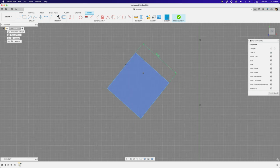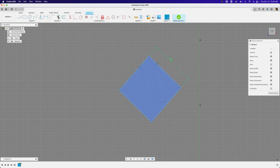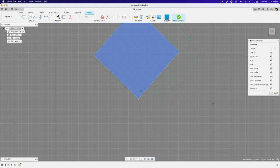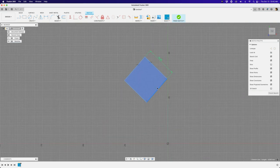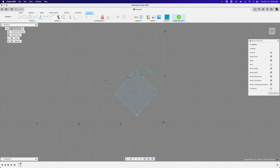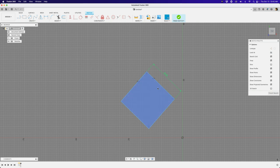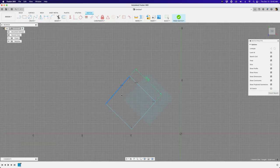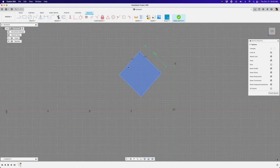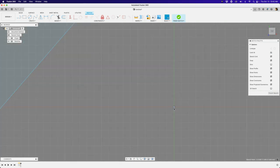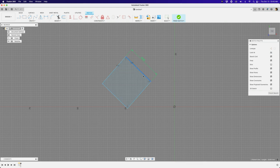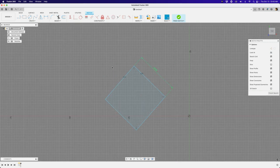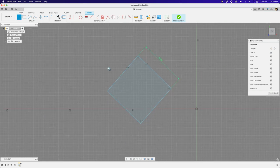Now if we change that one dimension, the whole shape updates symmetrically. But the diamond isn't at a specific angle. If we want to center it on the origin — which is really useful for symmetrical designs using mirrors and circular patterns — I like to use construction lines. Let's grab the line tool to do that.